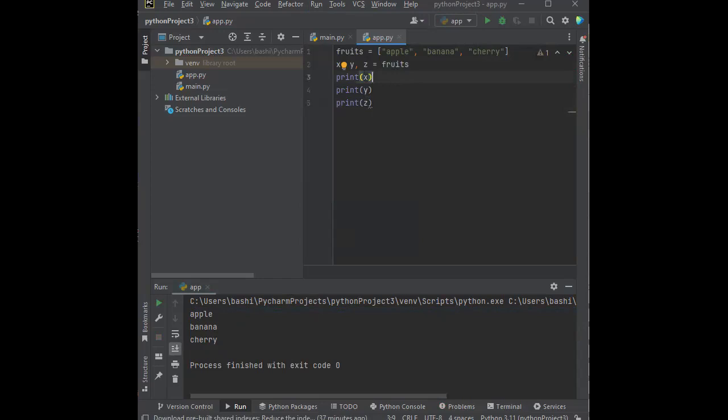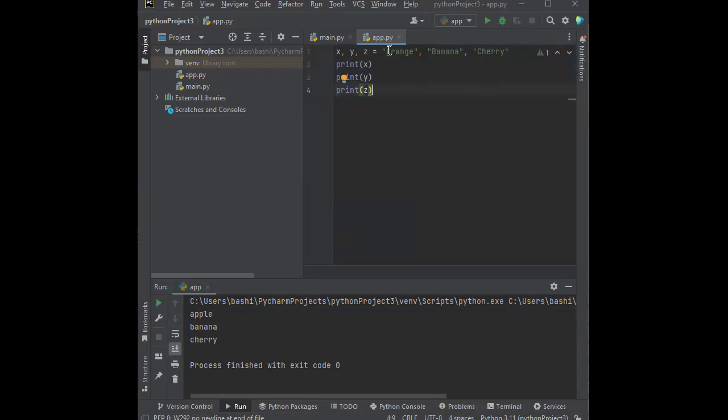So we looked at three ways how Python variables, where we can assign multiple values. The first one was what we called many values to multiple variables. So we have many values to multiple variables and how we can assign that quickly.